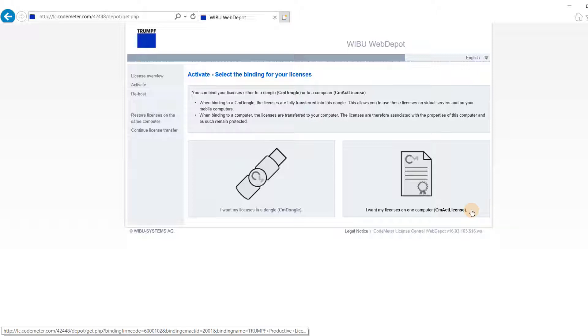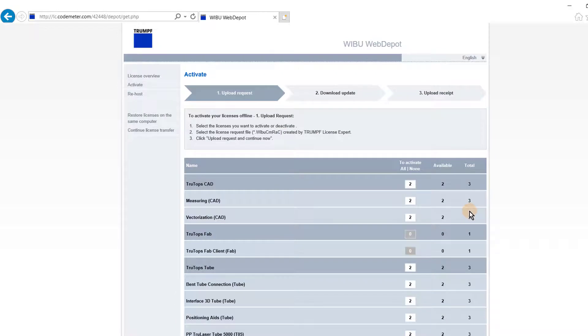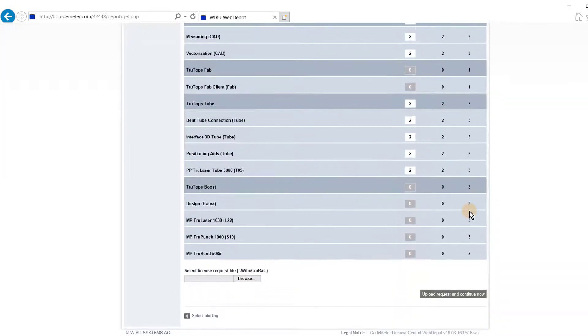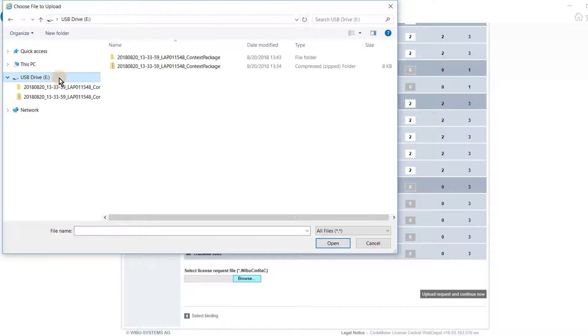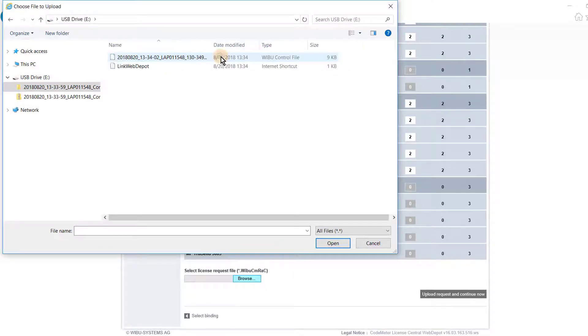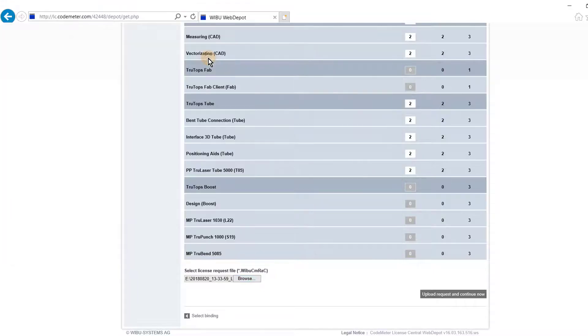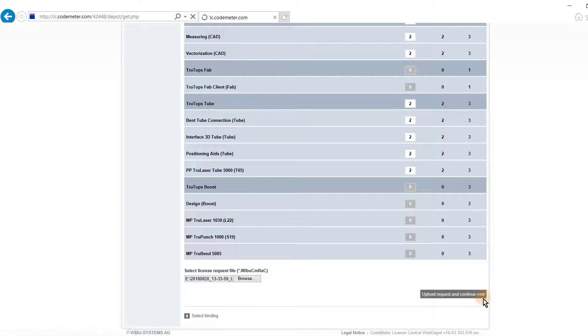In choosing one of the options, the license will be transferred and bound to that one computer, and consequently remain protected. Search through your license request file that was previously created on the computer without an internet connection and stored on the USB. Upload the license request file to the web page.